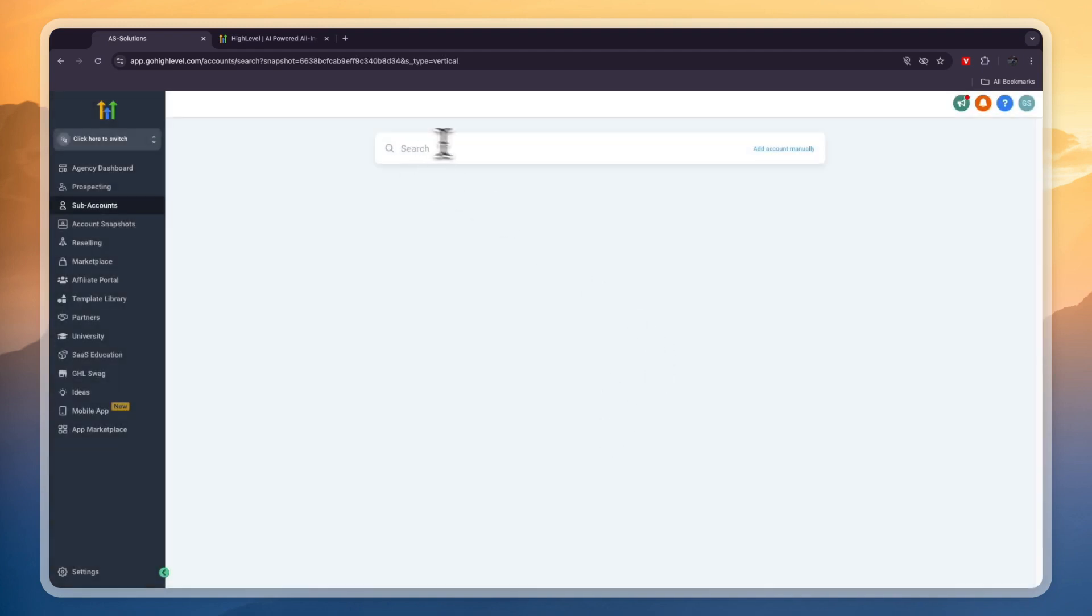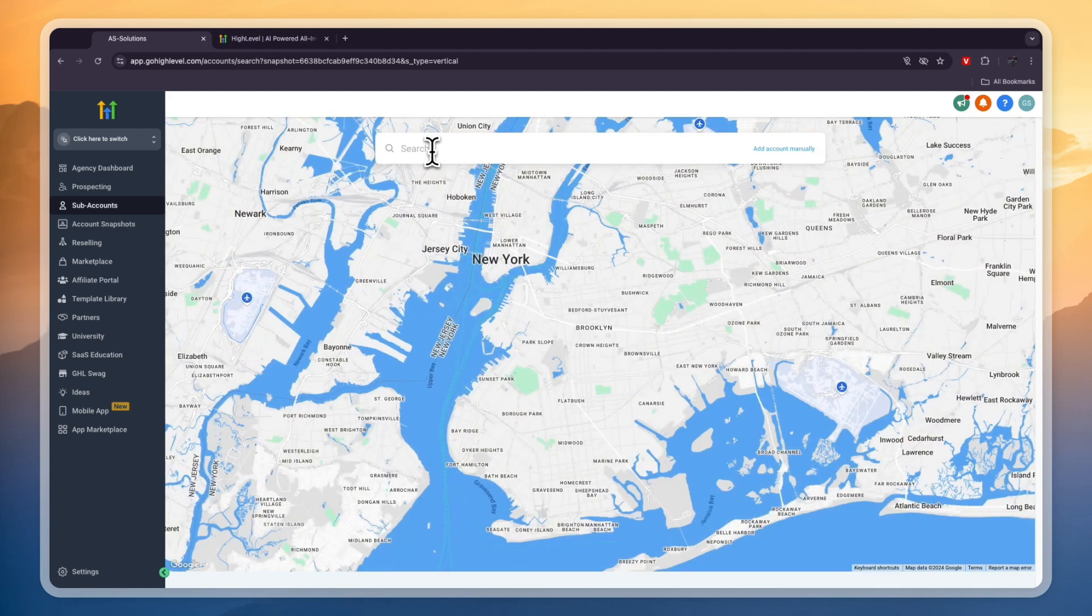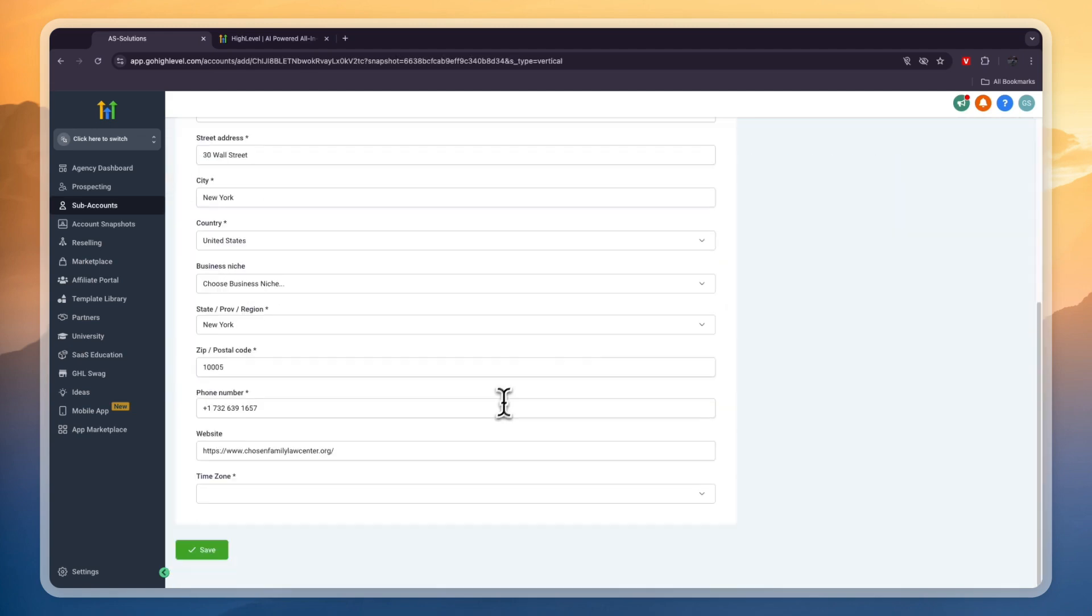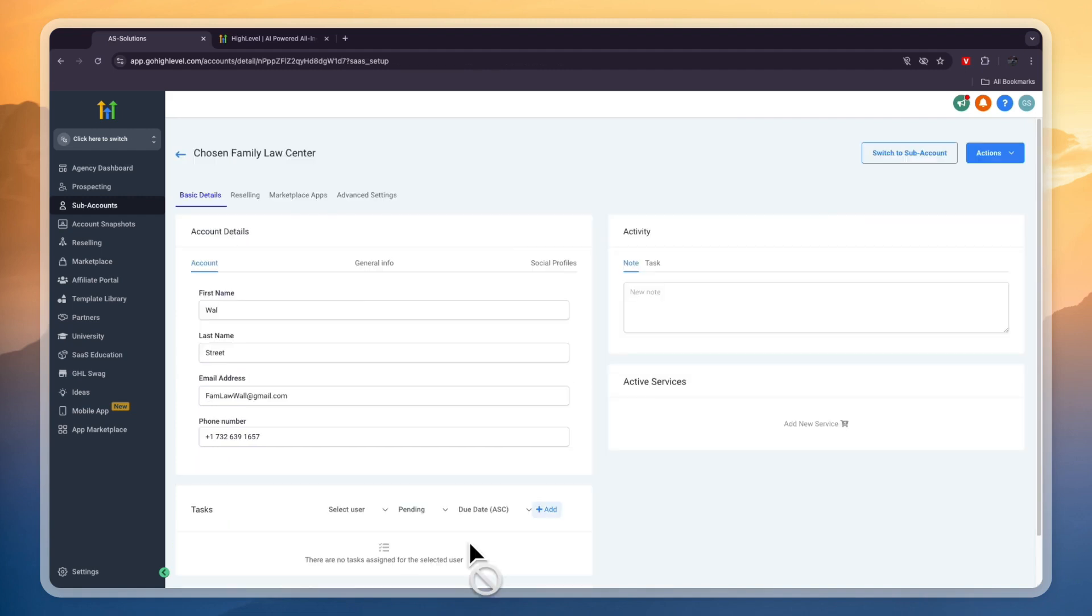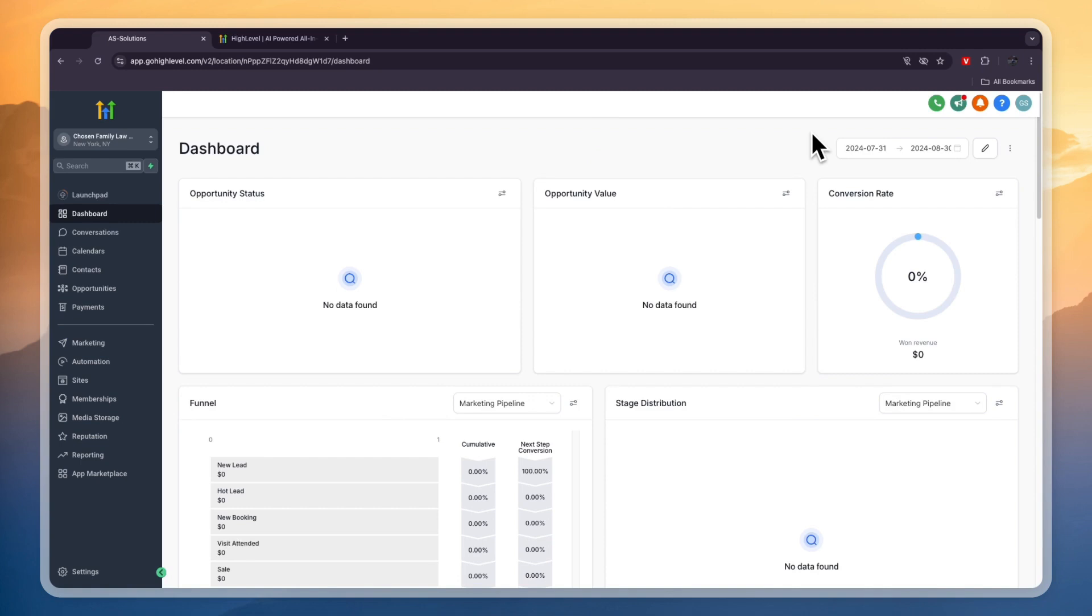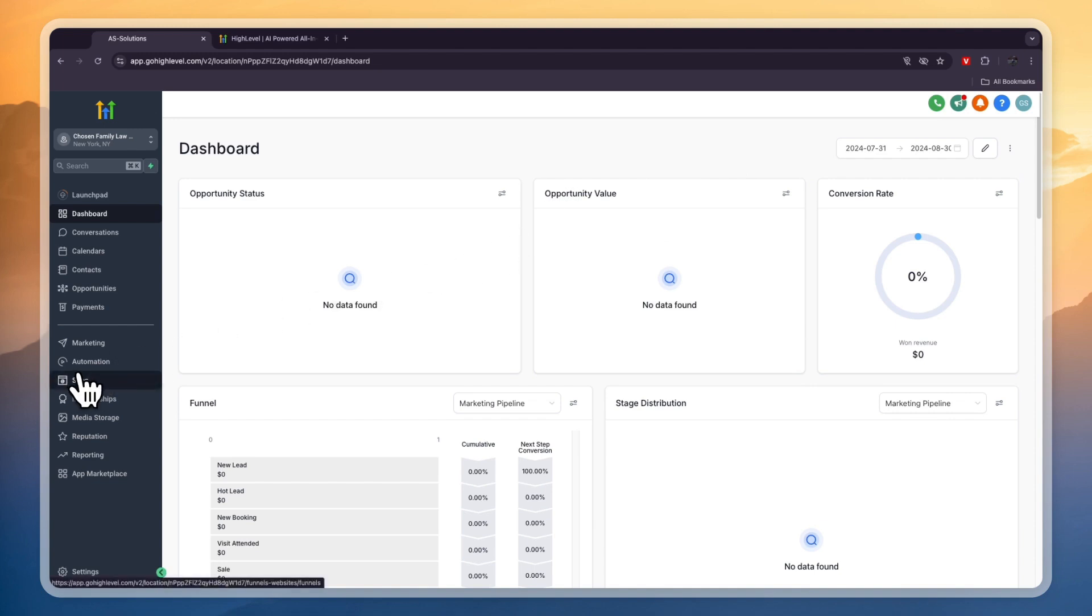Now here simply search for the business's address. Then enter the account info so first and last name and email address. Then click on save info. Now in the top right click on switch to subaccount. After you've switched to the subaccount what I like to do first is to head over into the site section right here.